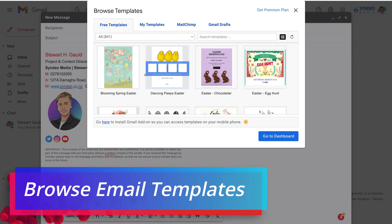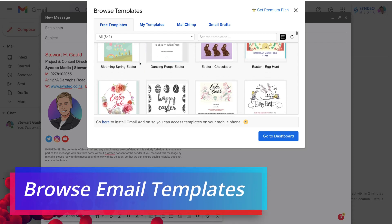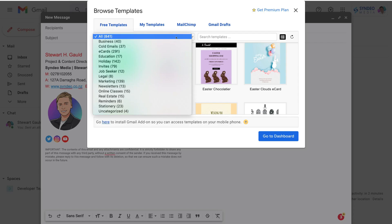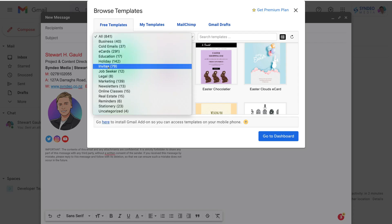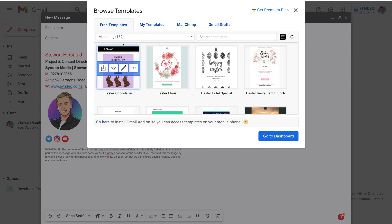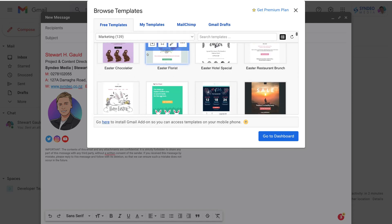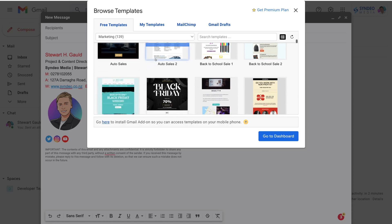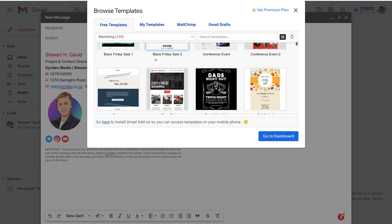When you click Insert Template, that's going to generate hundreds of free email templates that you can simply select and then customize before sending those to your contacts. You can also navigate up to All Free Templates and choose from different categories. We're going to select Marketing, and as you can see under the marketing category, we have access to over 130 marketing email templates.